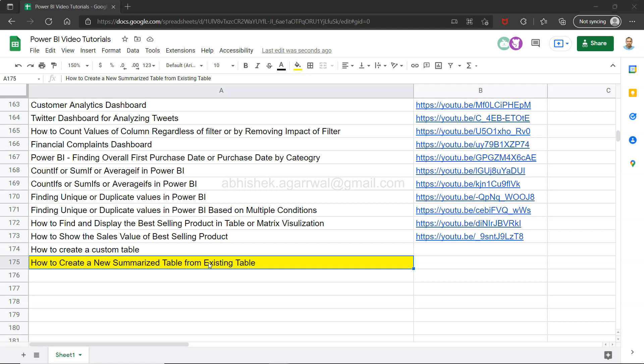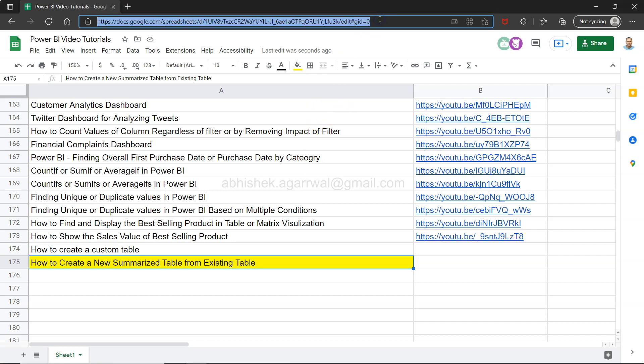Before that, just a quick information: the sheet which you are seeing right here contains all of my Power BI tutorial videos. The link for this sheet is present in the description, so you can simply go to the description of this video, click on this link, and you will have this sheet. You can search any of my videos, which have titles in column A, and after searching you can jump to the video using the link in column B.